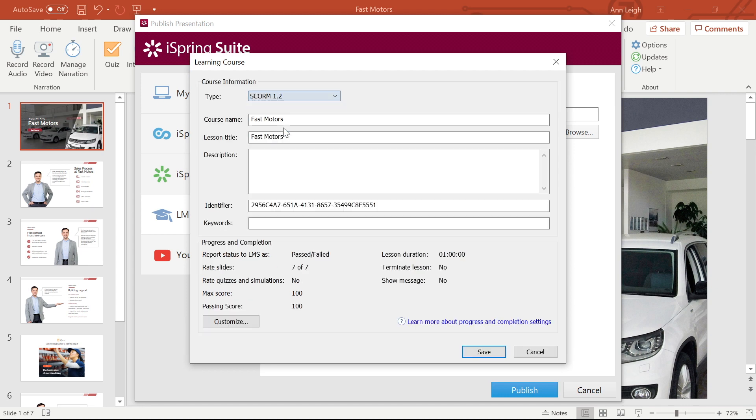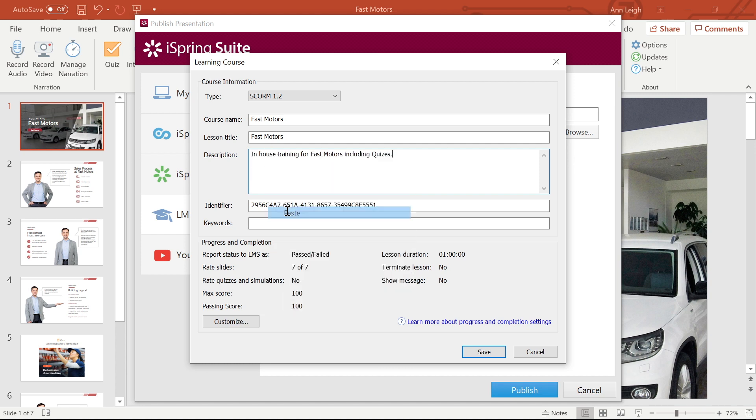I'm going to publish to SCORM 1.2. Here I can change my course name and lesson title if I like, as well as add a course description and keywords. I want to change the progress and completion settings, so I'm going to select Customize.